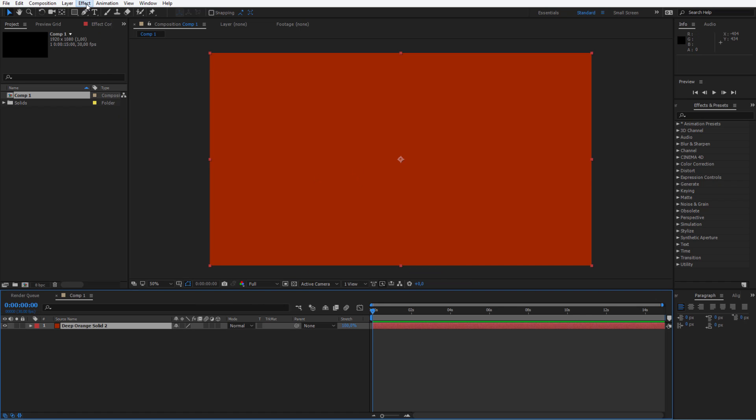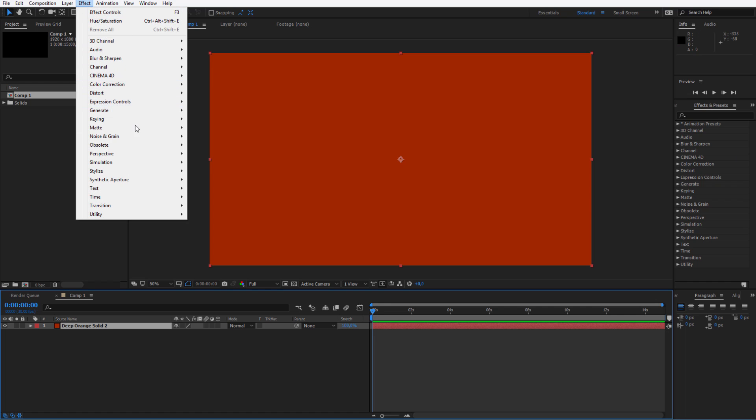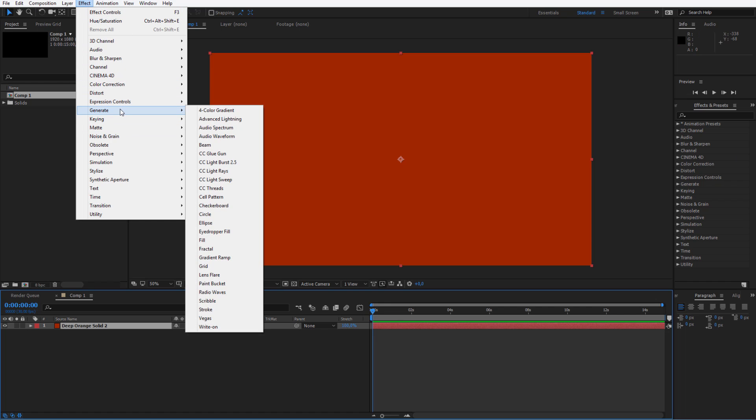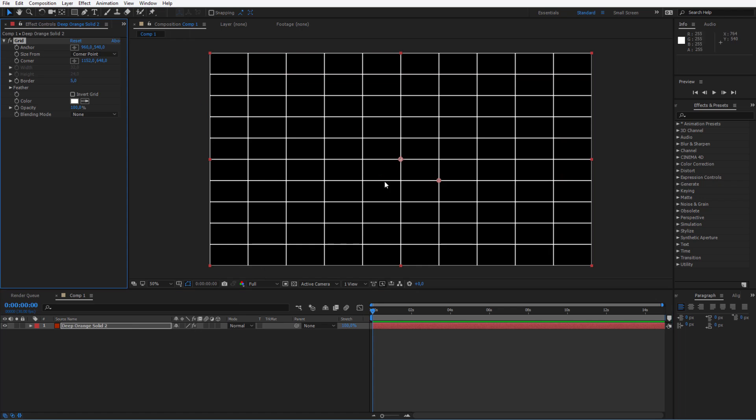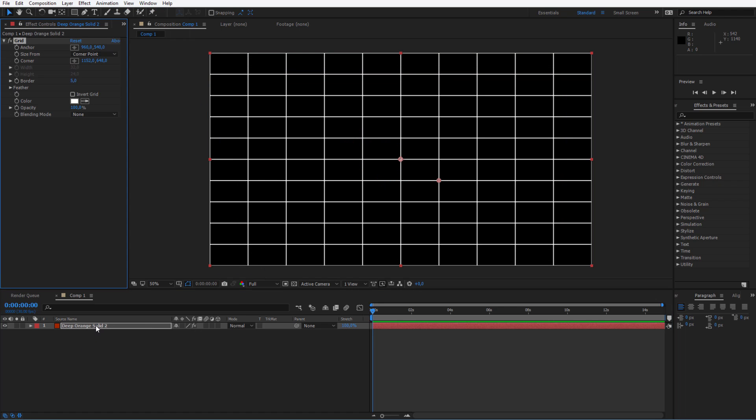Then you can go to effects or select your effects panel. Let me go to here and I will generate a grid. You can generate a grid right here on this solid background.